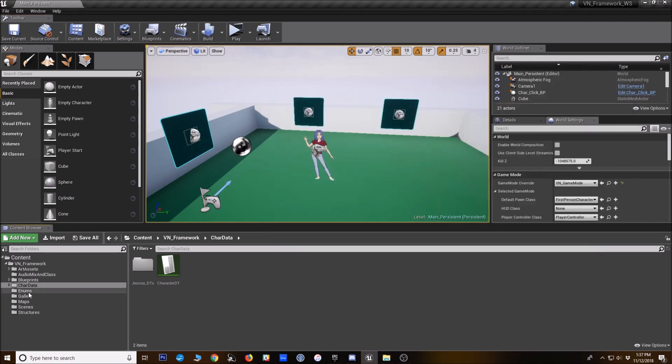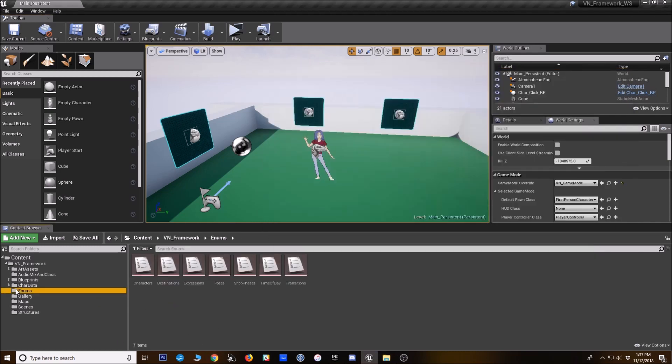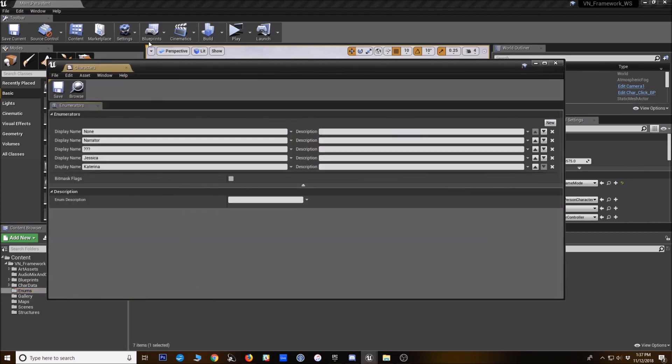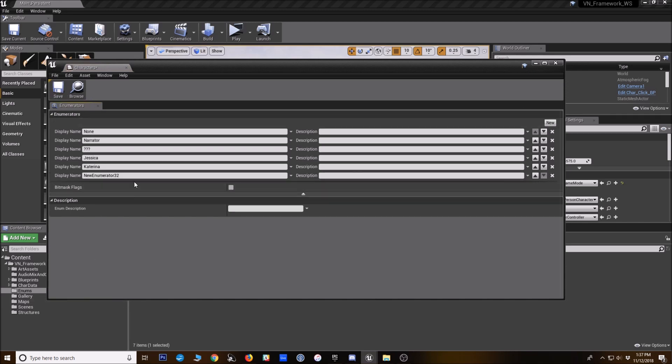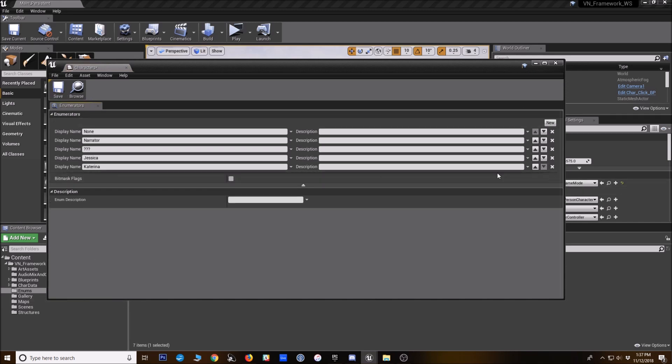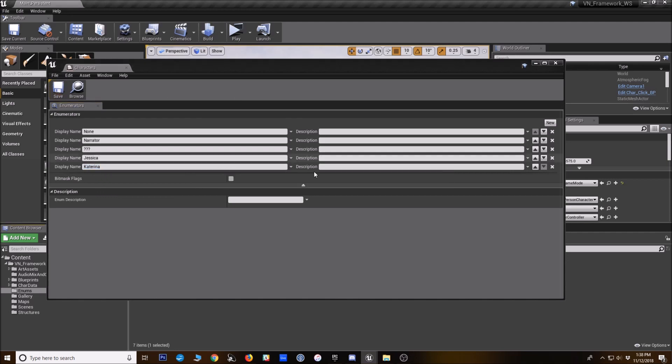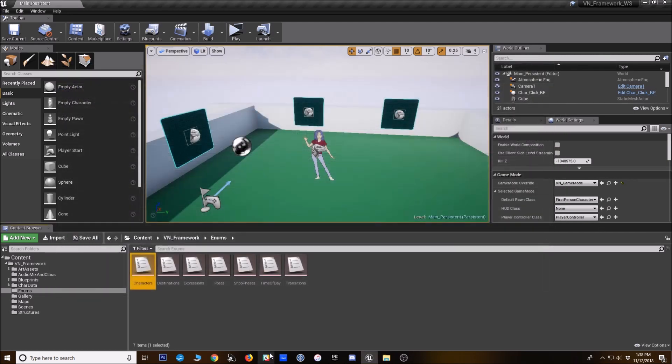So the very first thing I'll do, I'll go to the enums here. I'll go to characters. And this is my enum list of all the characters in the game. Oh, it looks like I have actually added her before. But if you wanted to add anyone new, you would put them here. So she's on my character list.